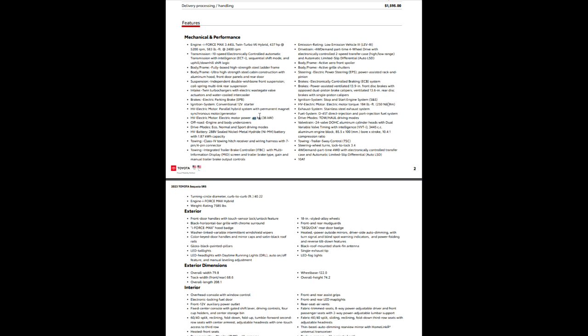Independent double wishbone front suspension, coil spring multi-link rear suspension - same thing they're doing on the Tundra. Twin turbochargers with electric wastegate valve and water intercooler. 48 horsepower just from your electric motor, 184 foot-pounds of torque just from the electric side of your new Sequoia.